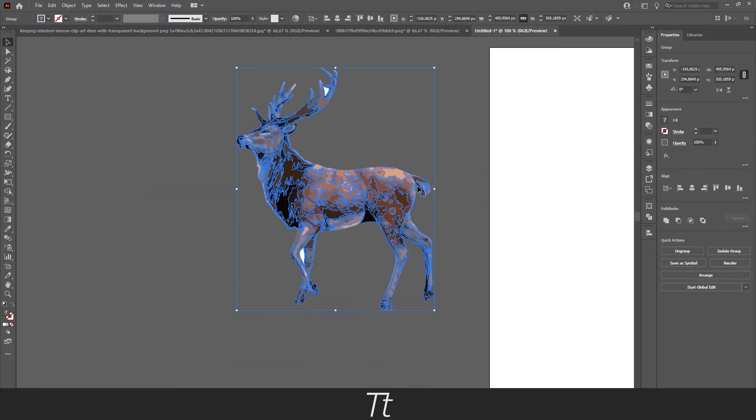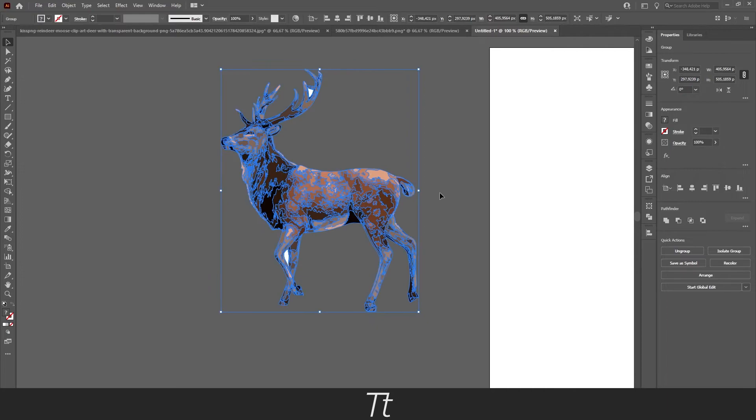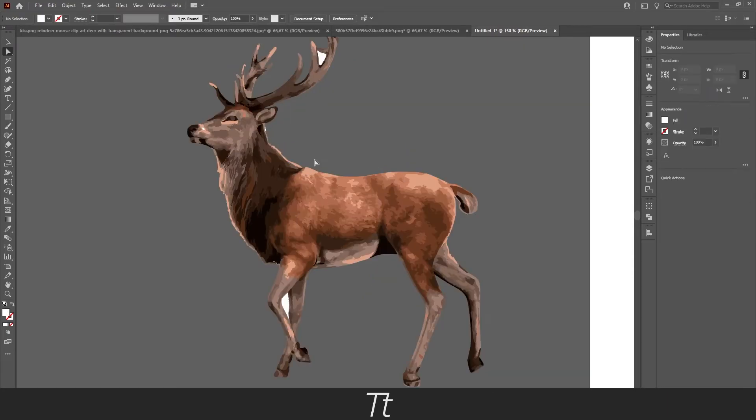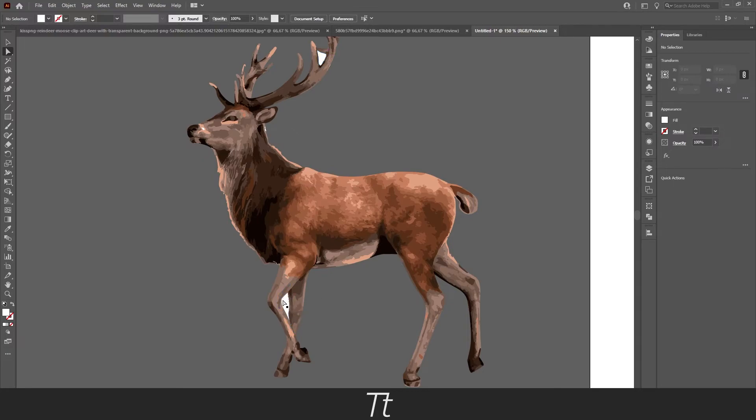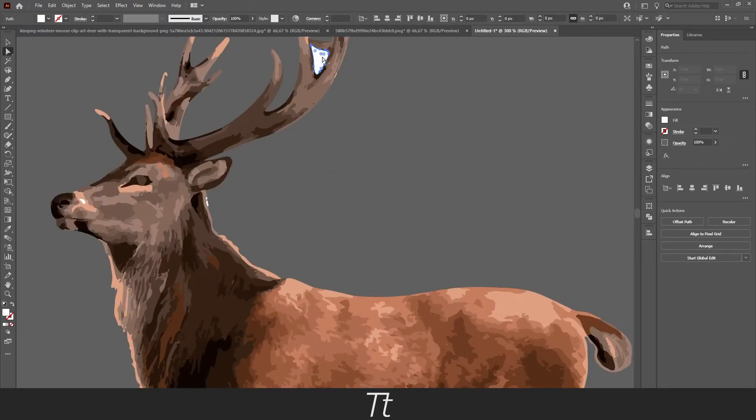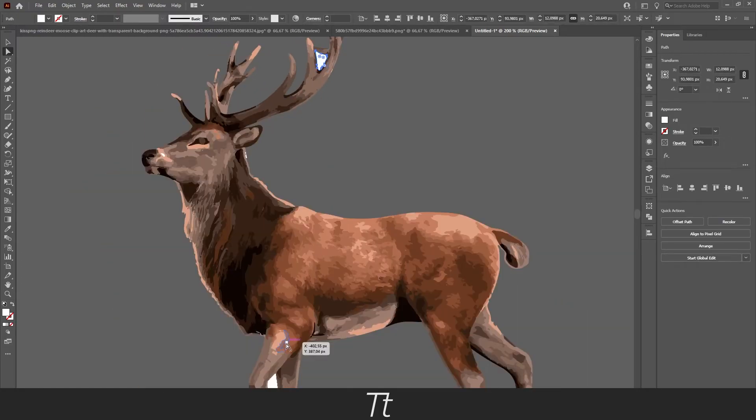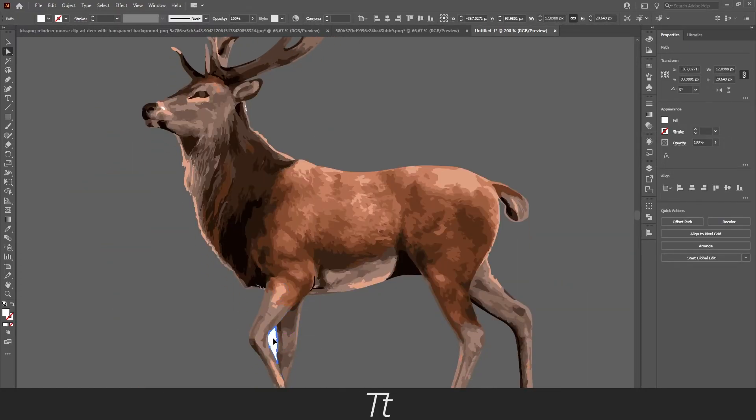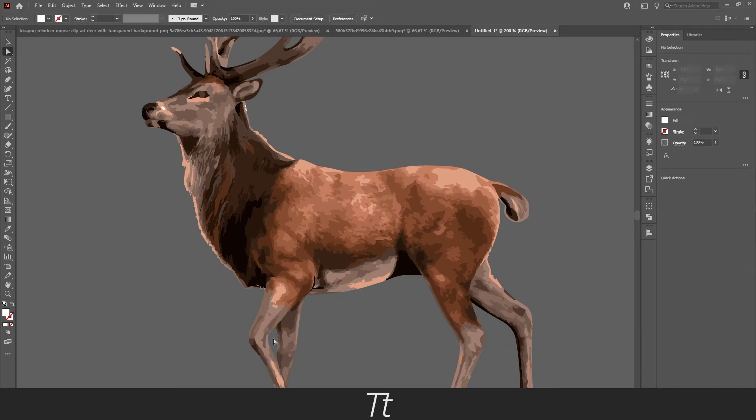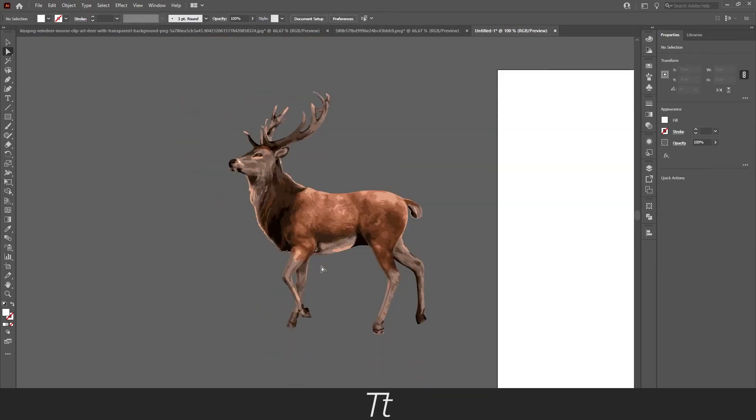And we are now finished tracing the image. If you trace images with a white background, you might see that there's still some background in the image, just like this. There's some white here and here. You can remove that by going to the Direct Selection tool again and just click on the white areas and delete it. Thank you so much for watching.